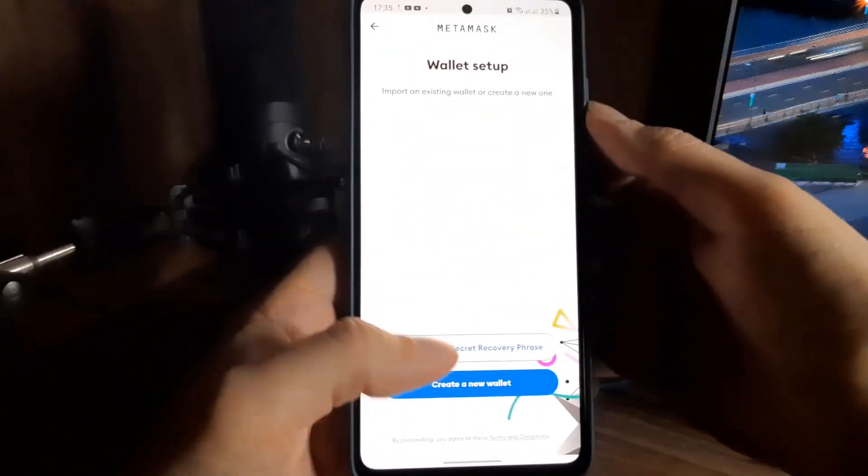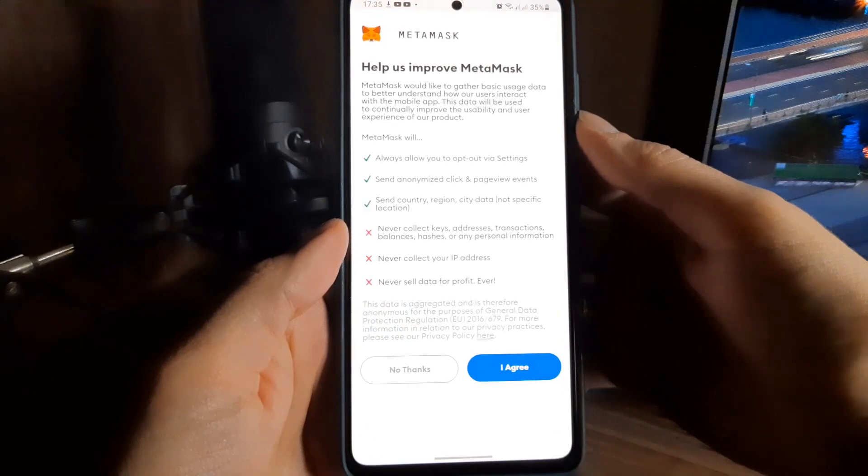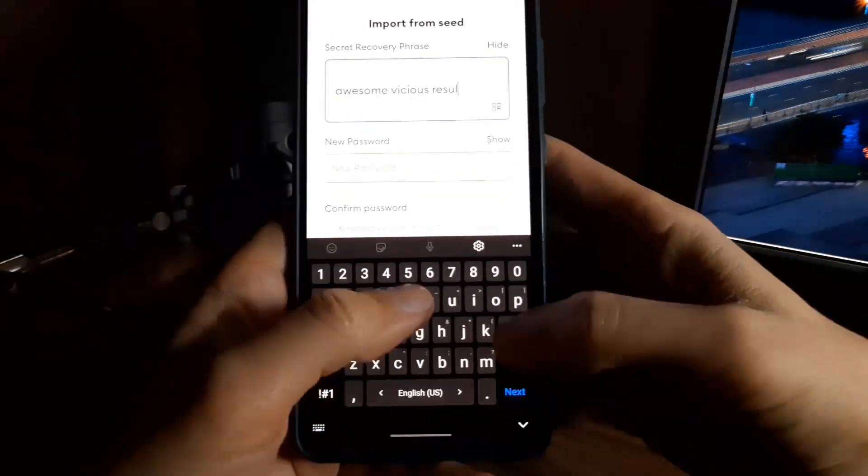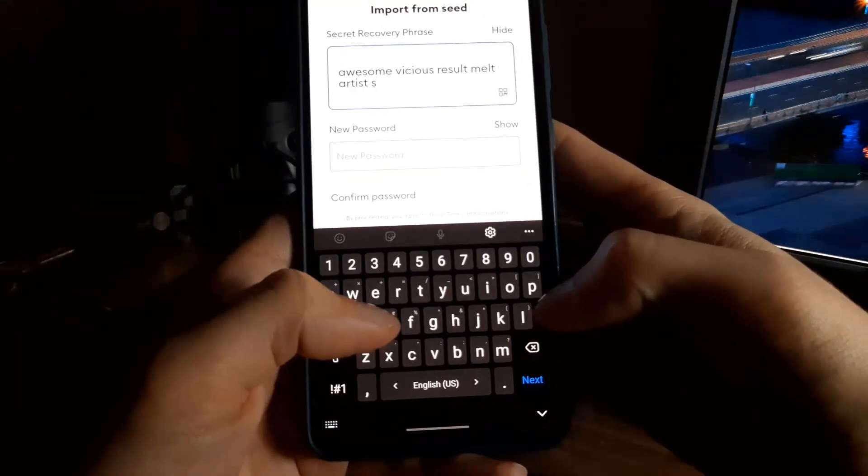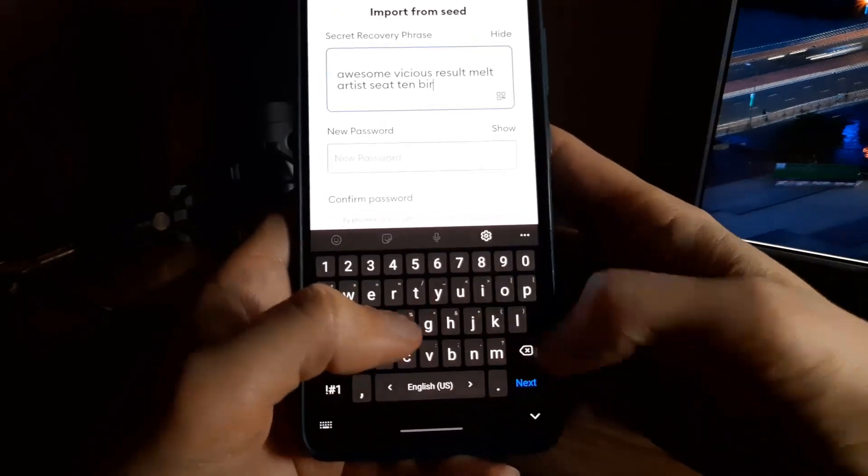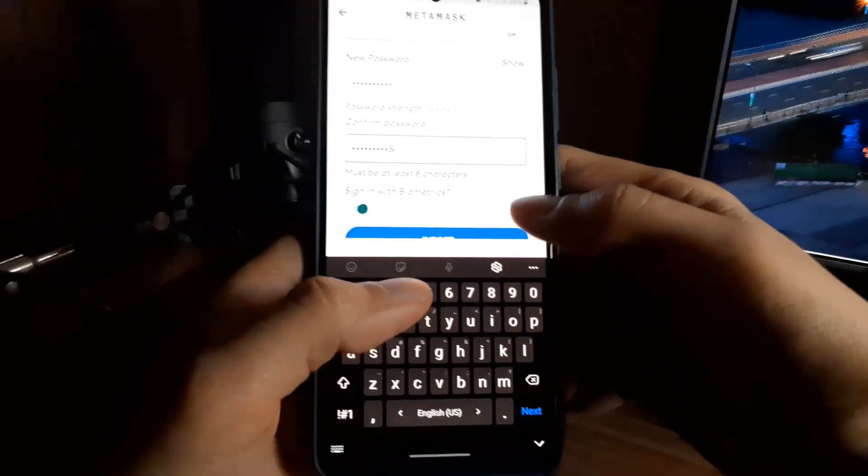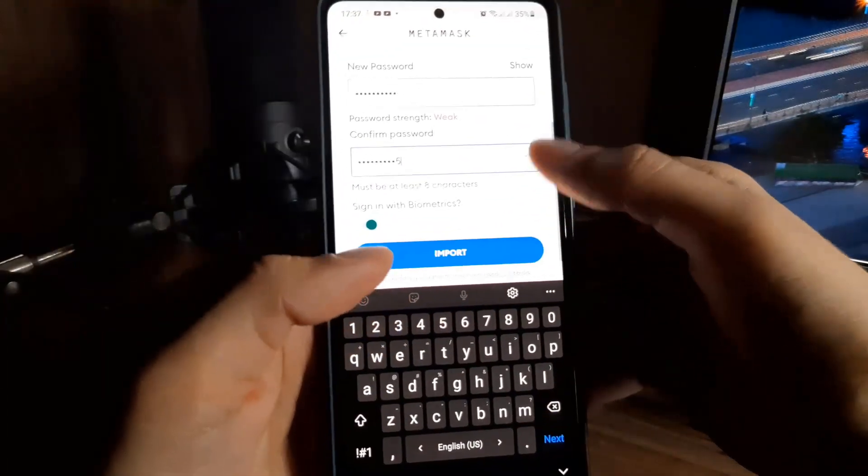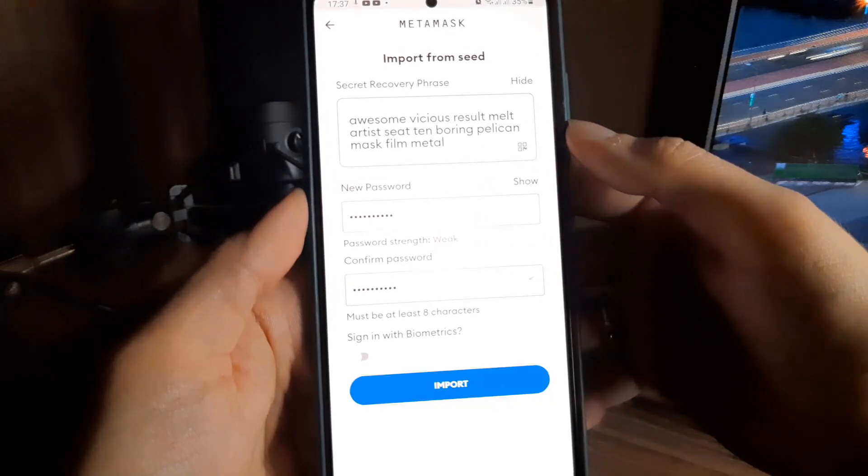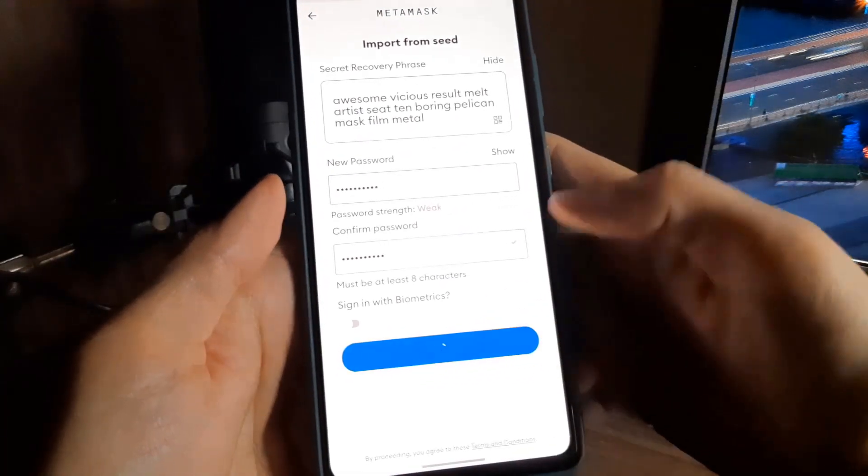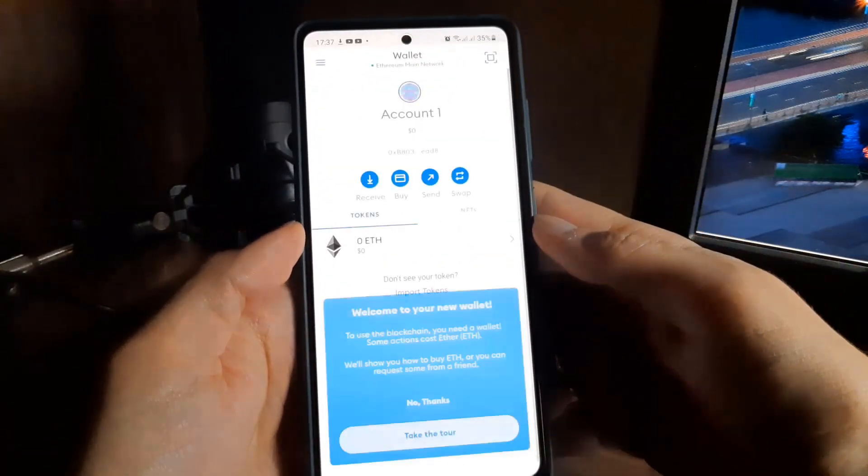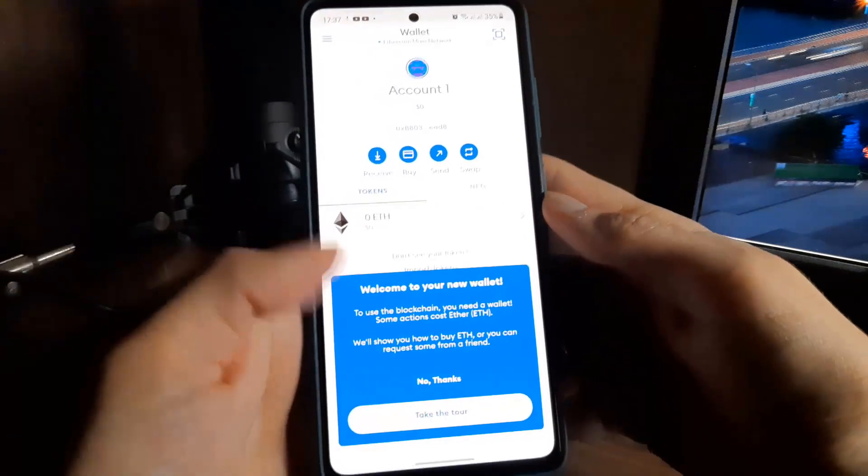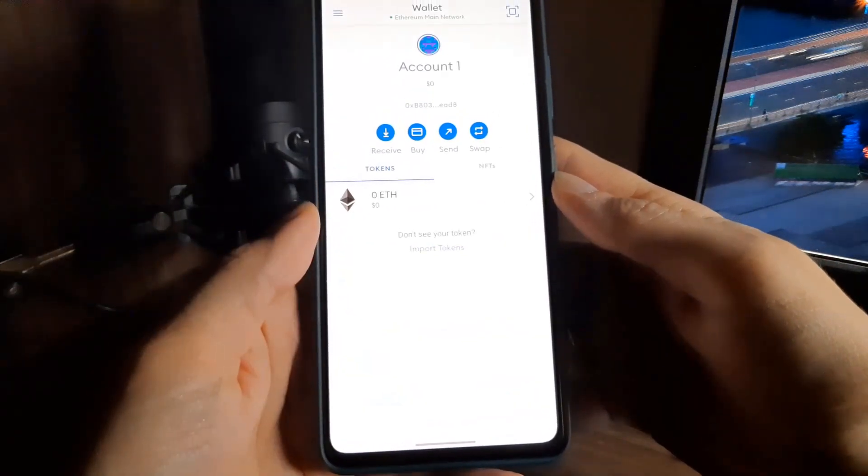Then click the import button and agree to the terms of use of the application. Next you need to manually enter or copy paste your secret seed phrase and enter your wallet password. It is better to turn off the slider sign in with biometrics to avoid problems with access on some devices. After that click the import button.